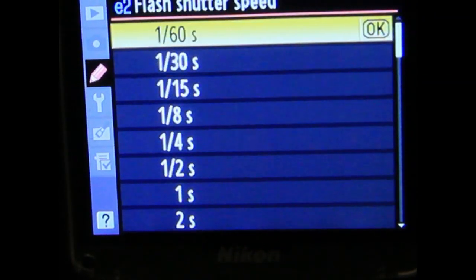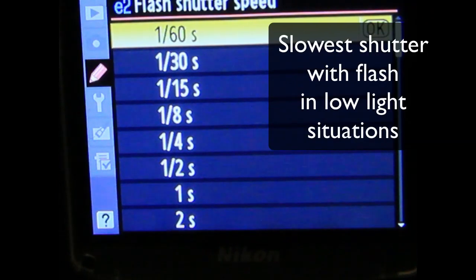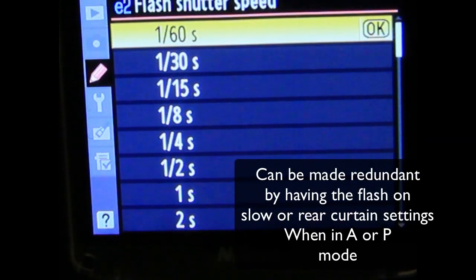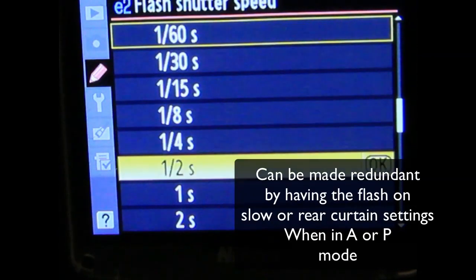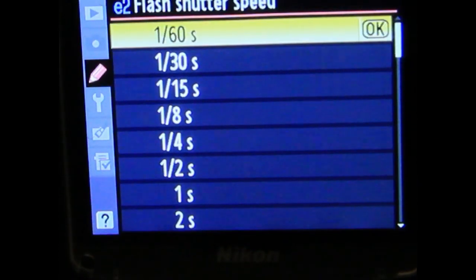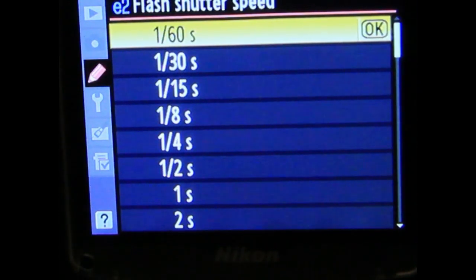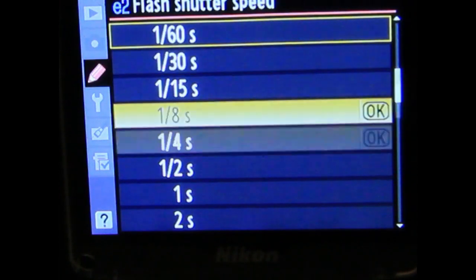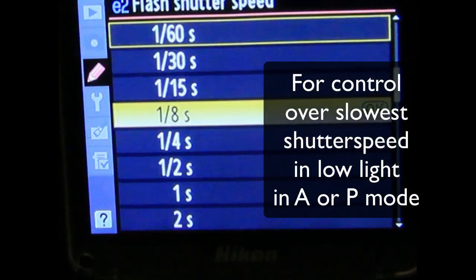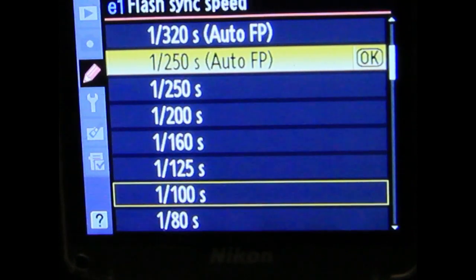The second menu - flash shutter speed - is telling you the slowest shutter speed your camera will use if you're in a dark situation using flash. The light from the flash will always give you an exposure, and if you don't want it exposing too much for the background, set it to 1/60th of a second. If you're happy with a slow shutter, you can change it down to 30th, 15th and so on. I like to control my lights, so I don't want it going slower than 1/60th. If you're in low light and don't want a 4-second exposure with flash at the start or end, keep it up around 1/60th - that's where I usually have mine. My flash sync speed is normally at 1/250th auto-FP.